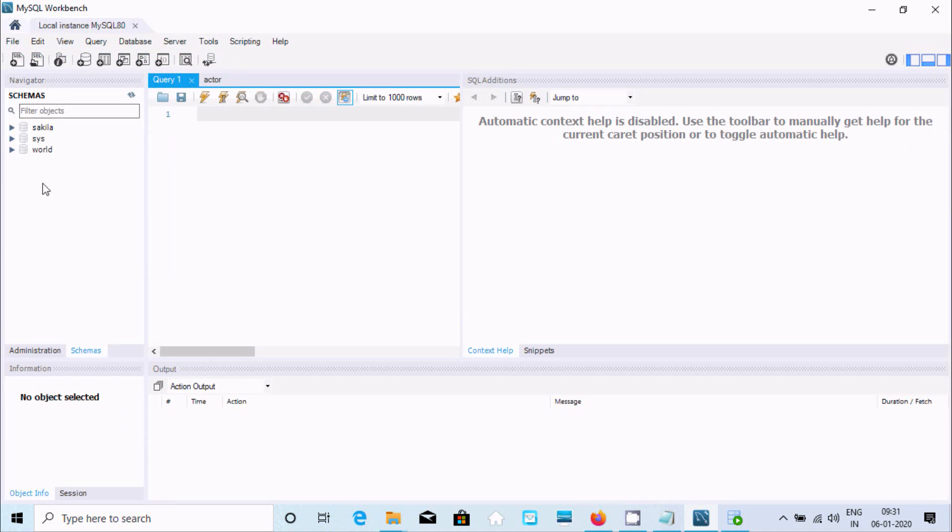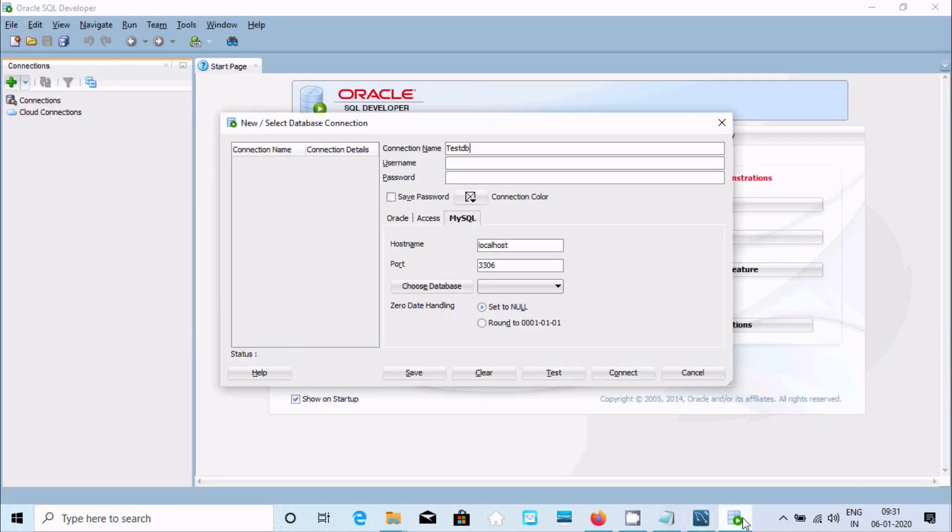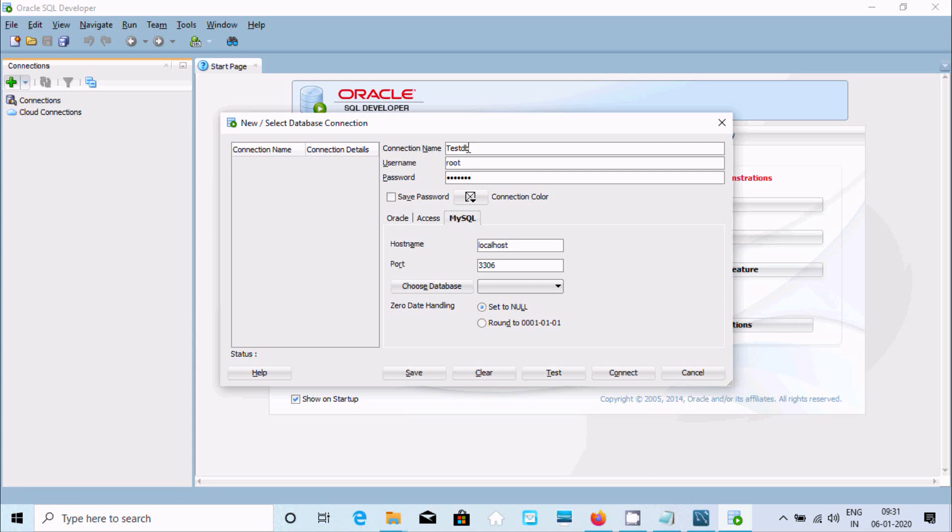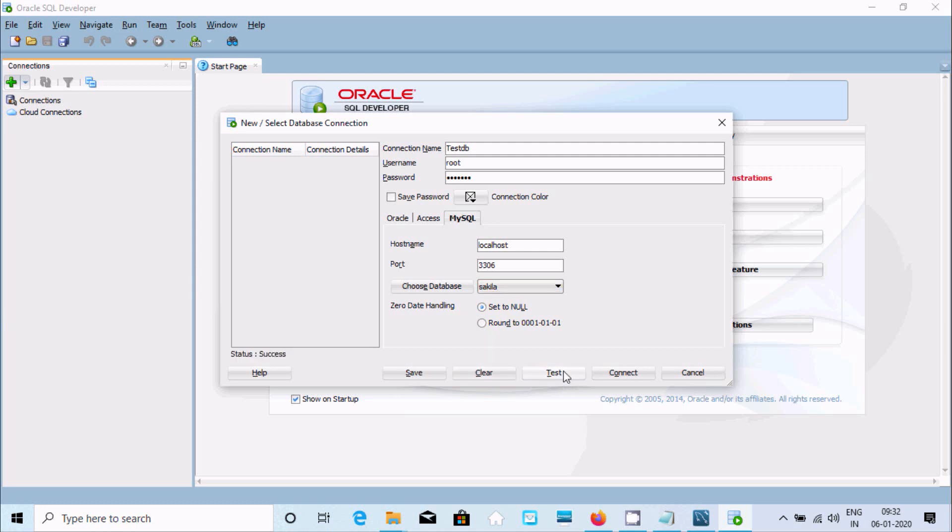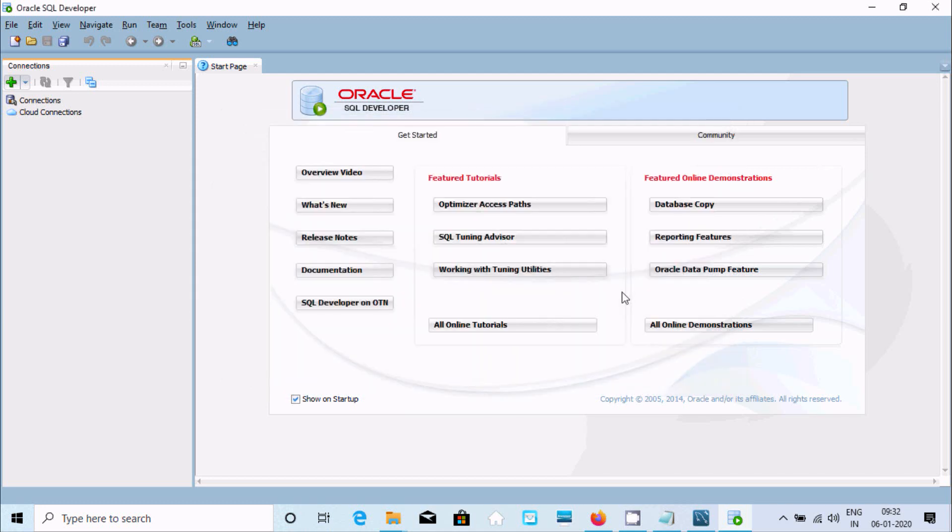Now here, give the username and password. This is optional connection name. You have to click on Choose Database, so automatically databases come there. I'm going to use Sakila. Now click on Test—it's success. Now click on Connect.